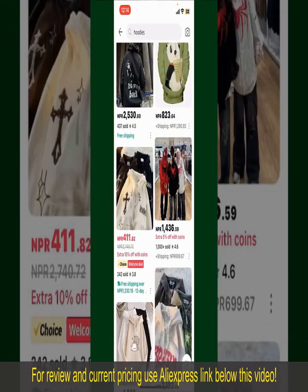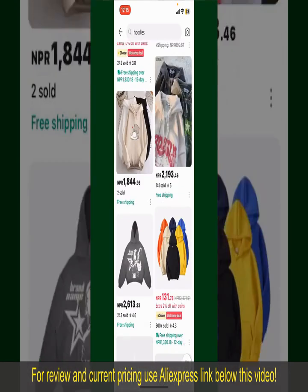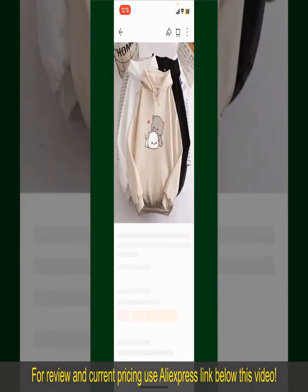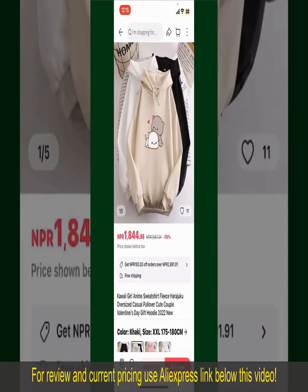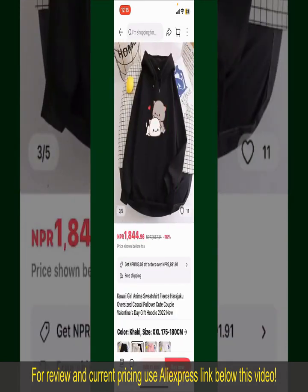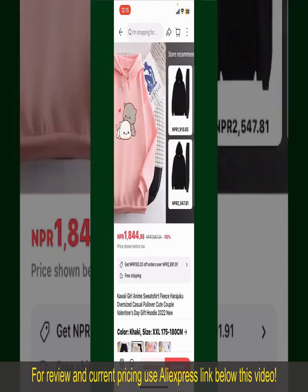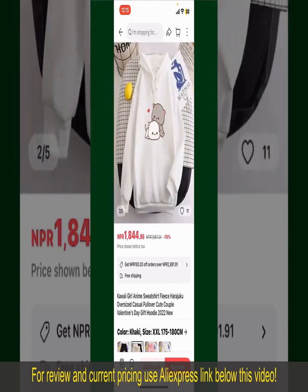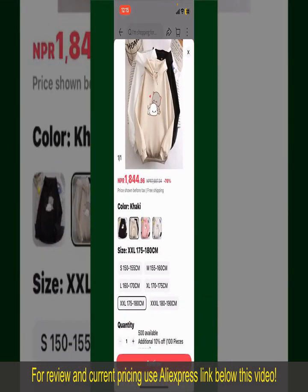Scroll through the products and find the one that you'd like to purchase. Tap on the product to purchase it, and this will show you other information about the product. You can select the size, colors, and the design. To order the product right away, tap on the Buy Now button at the bottom right-hand corner.